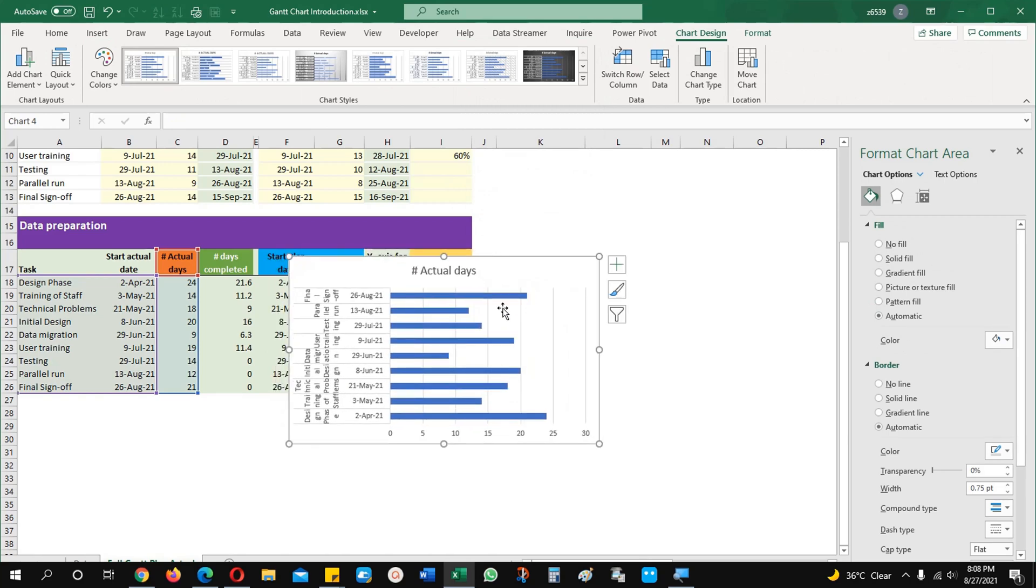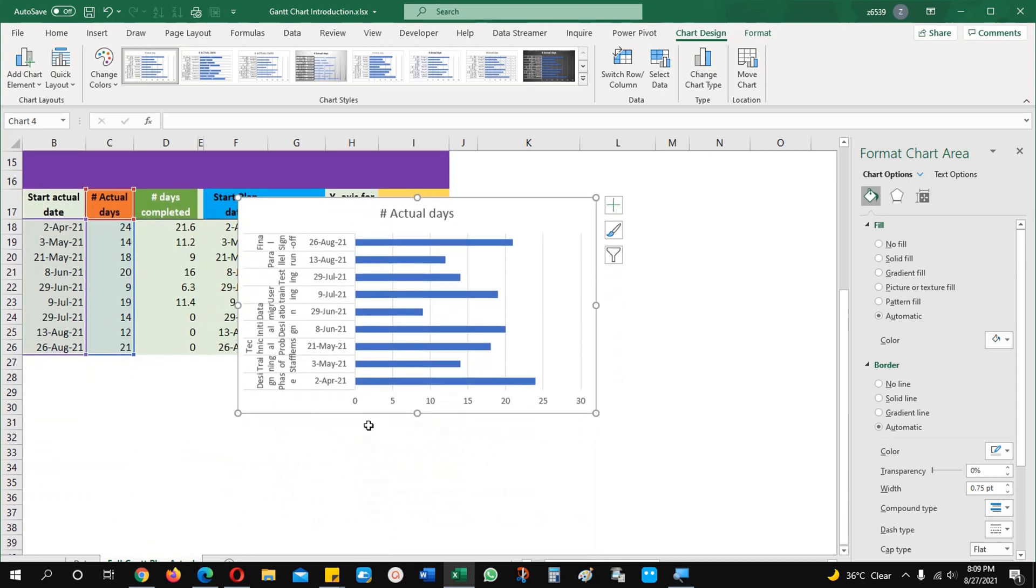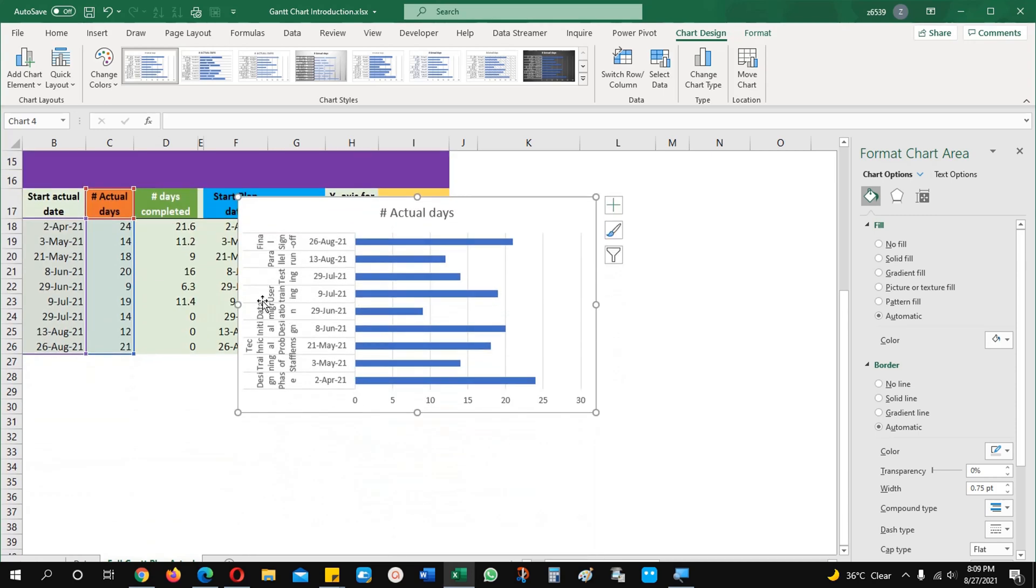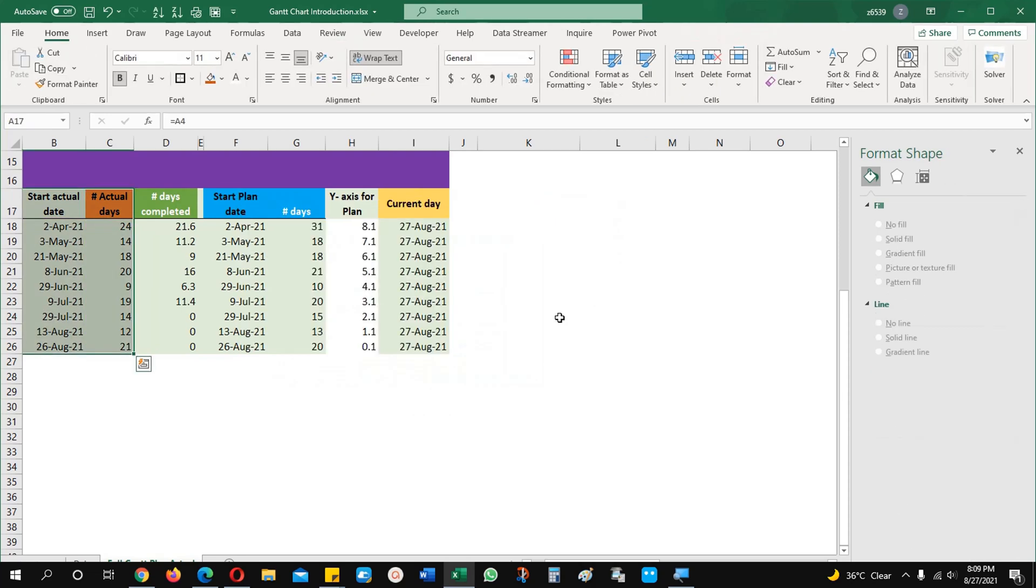As of now I inserted one chart and it is automatically calculating, automatically looking at the data and creating a chart. Here you can see the tasks and dates are available but we don't want this one. We need a Gantt chart like I will explain it to you.